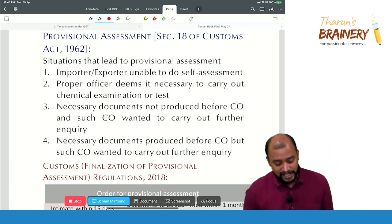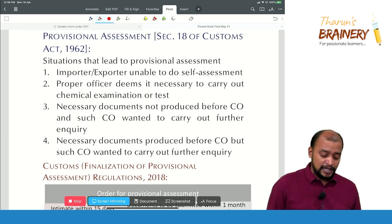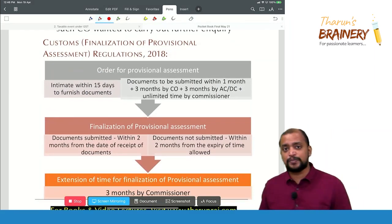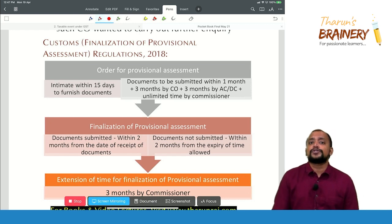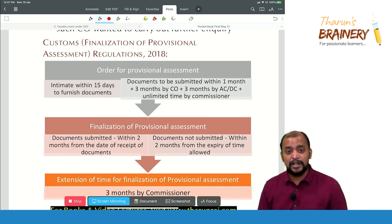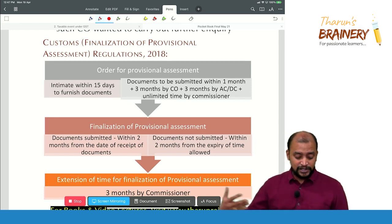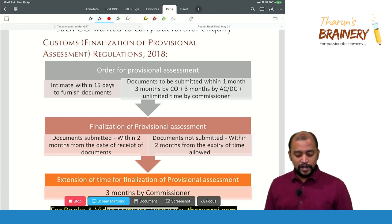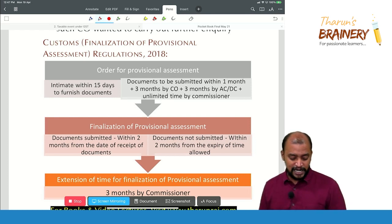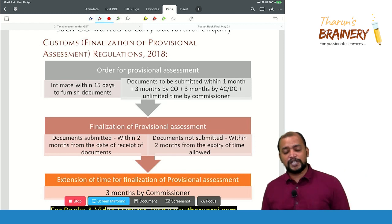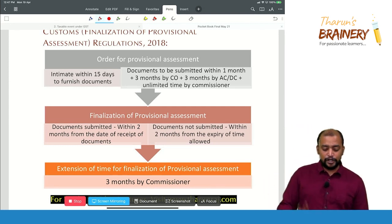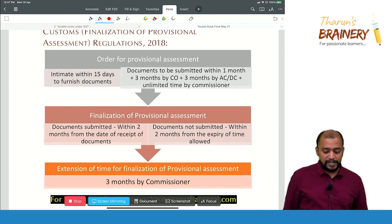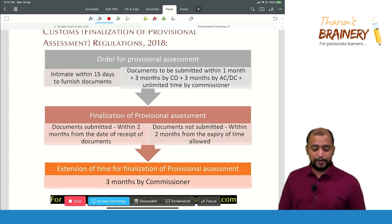This can be asked as a short note question. The Customs Finalization of Provisional Assessment Regulations 2018 states: first, an opportunity should be given to produce the documents. If documents are not produced within 15 days, or such further extended time of three months by AC/DC or unlimited time by the Commissioner, a provisional assessment order will be passed. Once passed, if documents are submitted, the provisional assessment will be finalized within two months from the date of receipt. If documents are not submitted, it will be completed within two months after expiry of the time allowed.